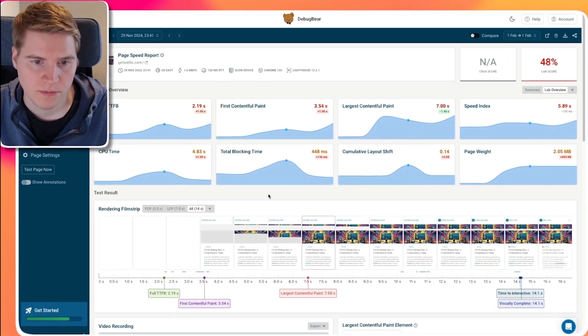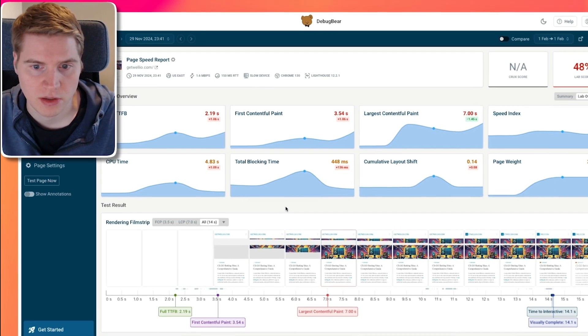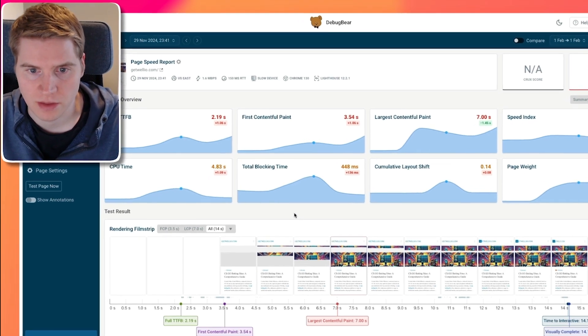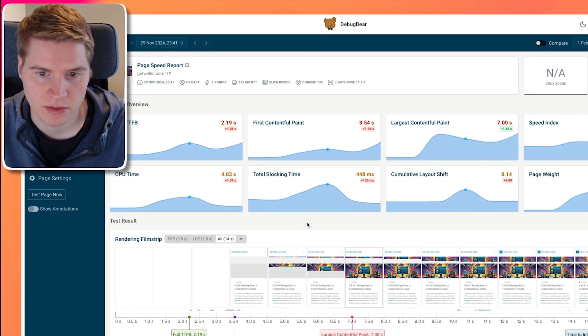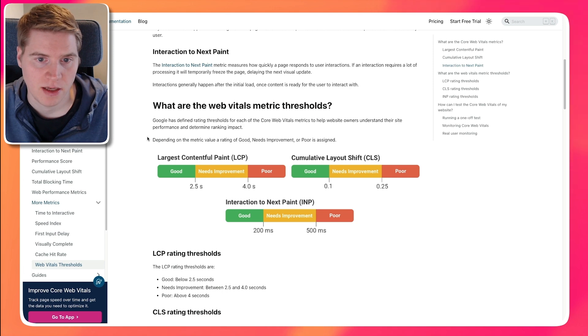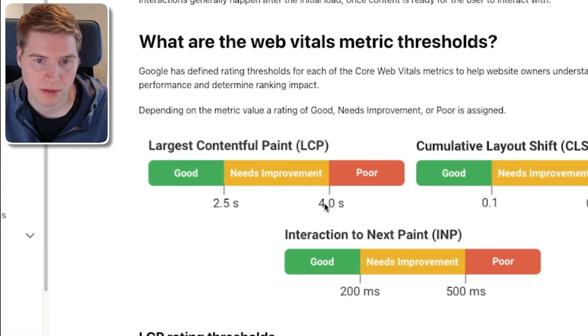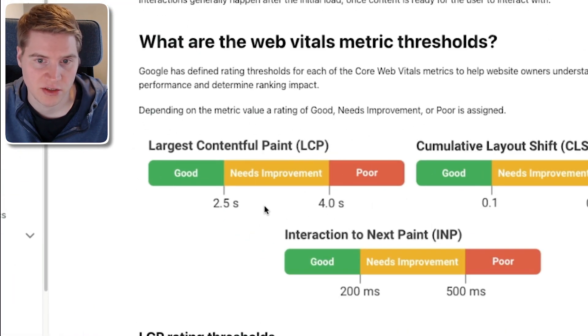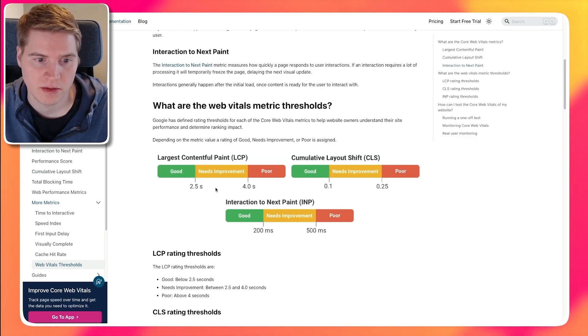So why does the First Contentful Paint metric matter? First of all, you obviously want content to appear as quickly as possible for your visitors so that they have a good experience. But page performance also impacts SEO, as the Largest Contentful Paint metric is one of the three Google Core Web Vitals that impact search engine rankings in Google. And the Largest Contentful Paint metric can never be better than the First Contentful Paint.